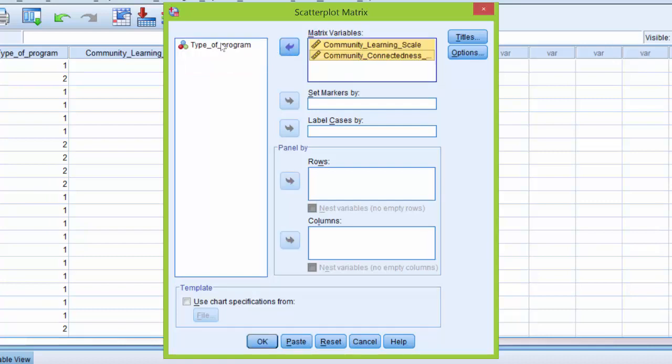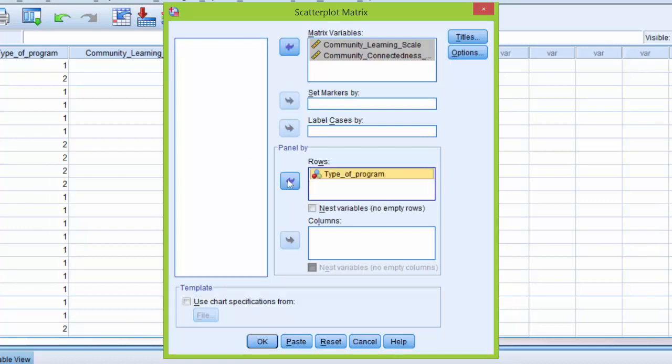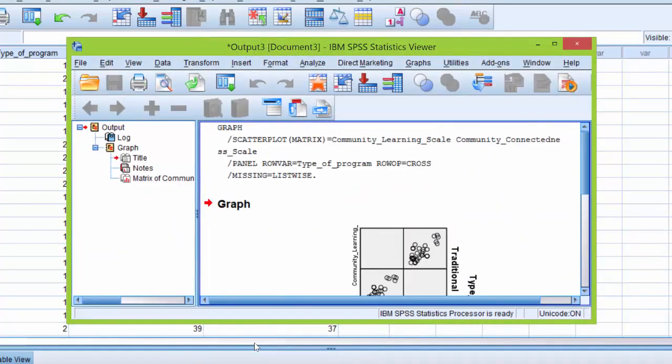Next, I'm going to highlight type of program, which is our independent variable and move it over to the rows box using this arrow. Now I'm going to click OK to generate the matrix scatter plot.